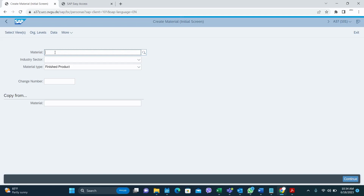For the material name, you can give any name or number you want if you have configured external number ranges. This system is configured to use external number ranges, so I can type any name I want.